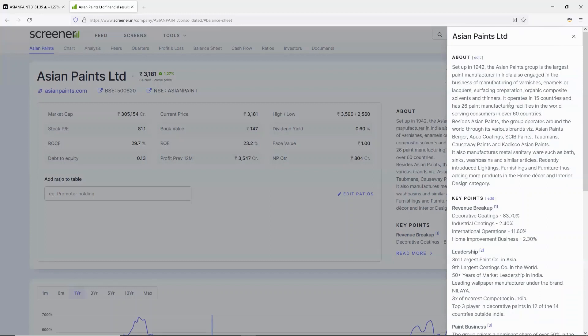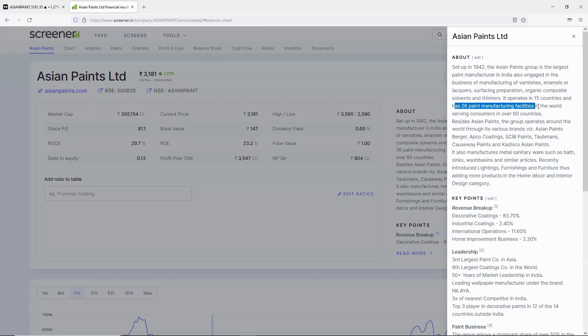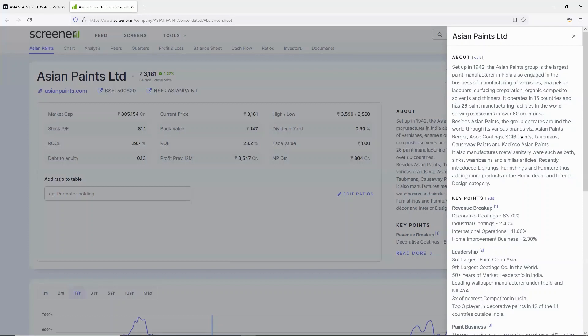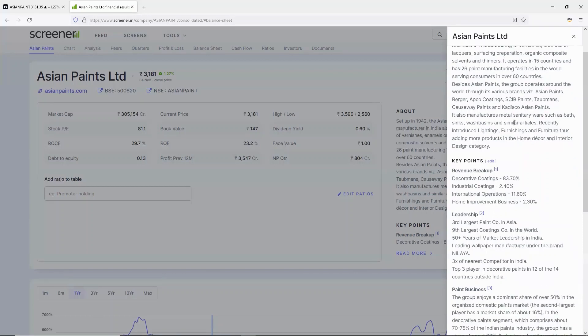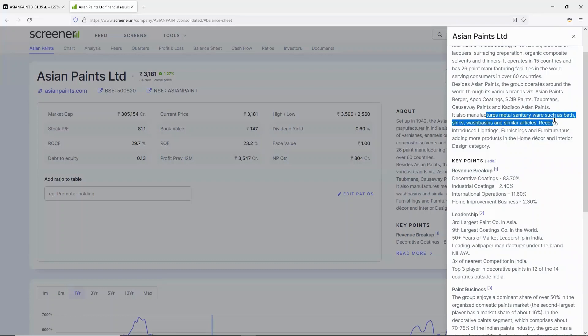The company has operations in 15 countries, with a total of 26 manufacturing plants, selling in more than 60 countries. Asian Paints is a market leader in the paint industry.